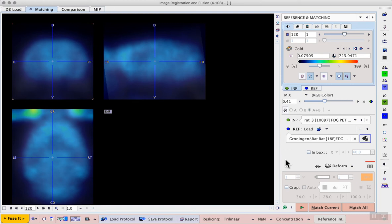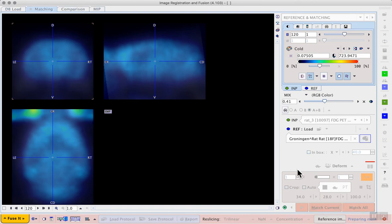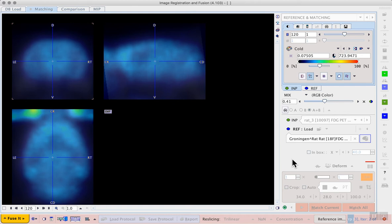Now we can start the deformable matching workflow using the Match Current workflow button. The transformation calculated using this average image will then be used to normalize the dynamic image once we're happy with the result. These calculations could take a couple of minutes depending on the processing power of your computer.